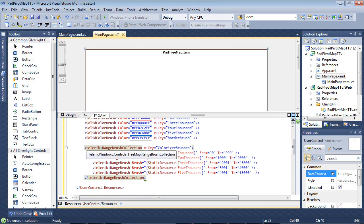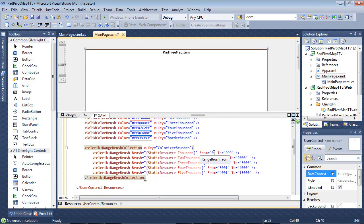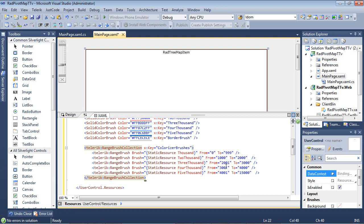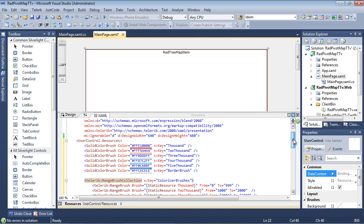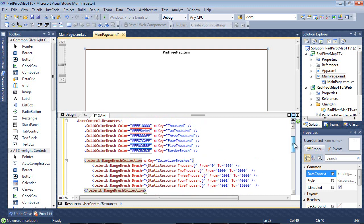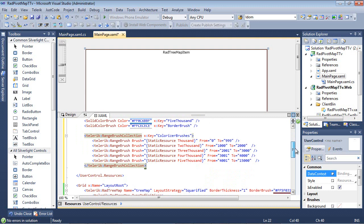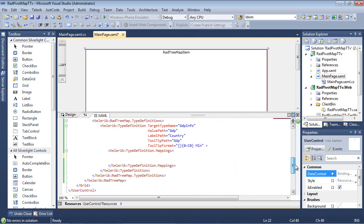And now I'm going to pass in Telerik Range Brush Collection. And as you can see here, these are the values, the GDP that it's looking for before it colorizes it. So we have 0 to 99, and then I just kind of made up a couple of other numbers here. And then finally, we have from 4,000 to 1,500. So now that we've added in our user control dot resources, we gave it some solid color brushes, and we've set up our range brush collection.